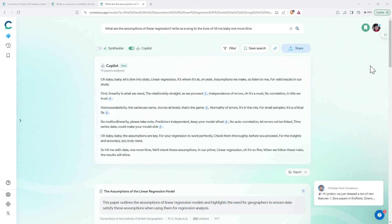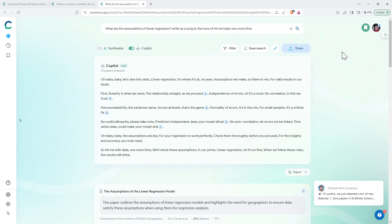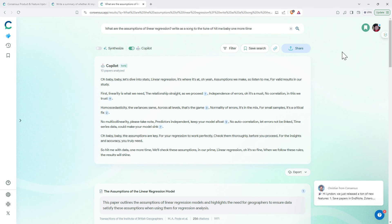So I couldn't help myself. Thought I would ask it if it would write a parody song for me. So here is the assumptions of linear regression to the tune of Hit Me Baby One More Time. Apparently, kind of looks roughly there. It's one of those things I've tried this a couple of times before and then when I've tried to play it or sing it, sometimes you find that it didn't quite manage it.